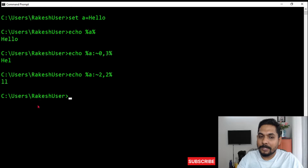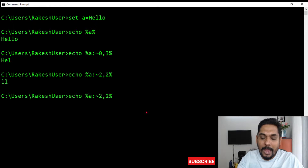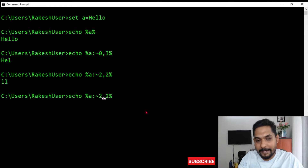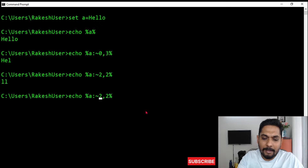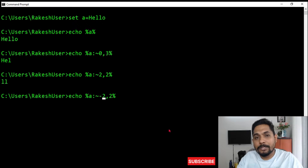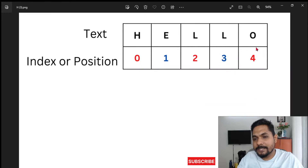Now another thing — what happens if you write a negative number? For example, minus two. Minus two means it will start from backward — it will start from the end of the string.